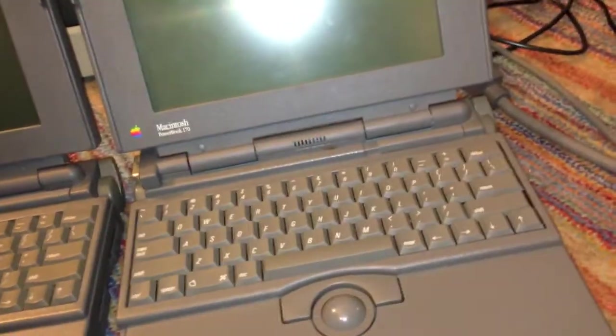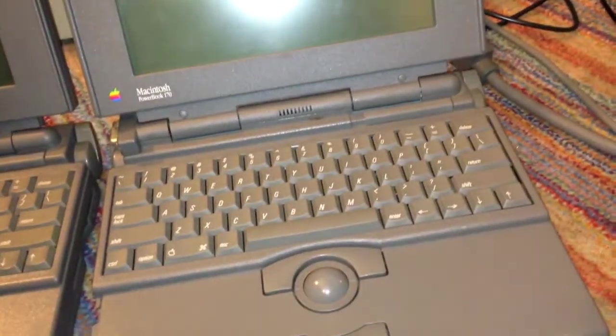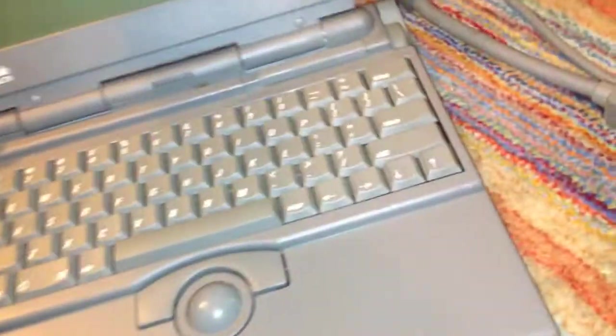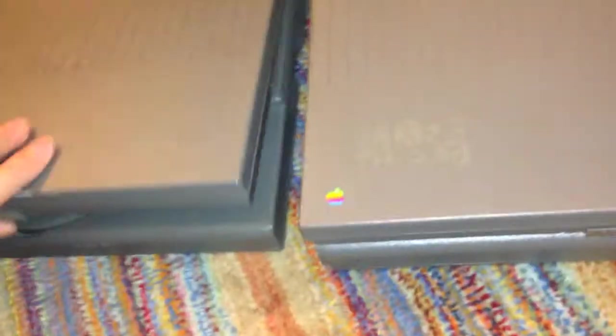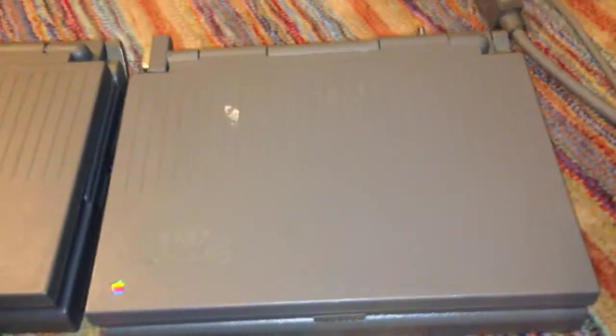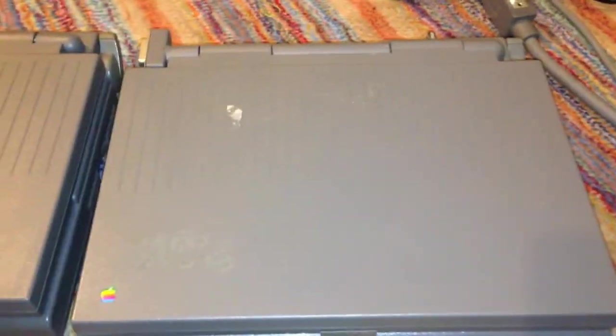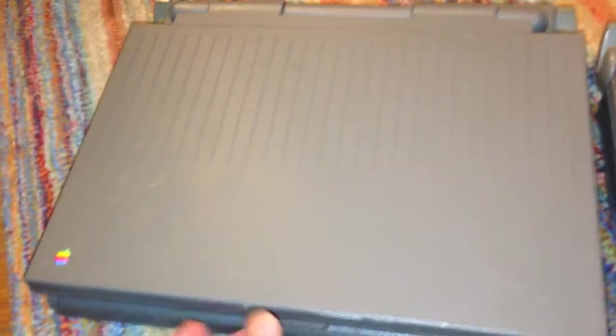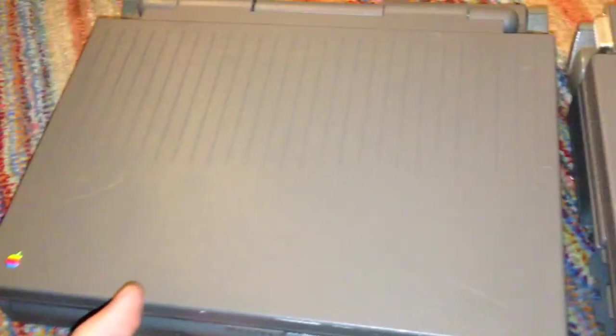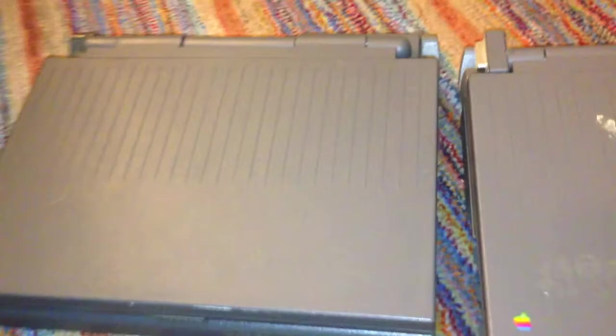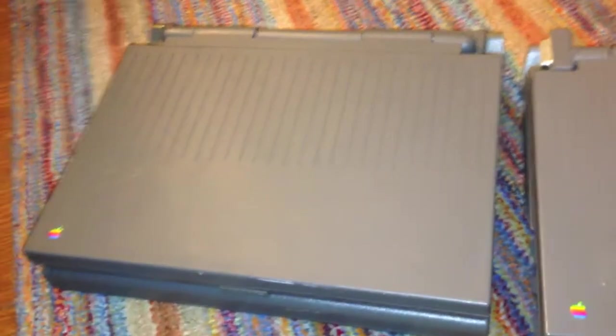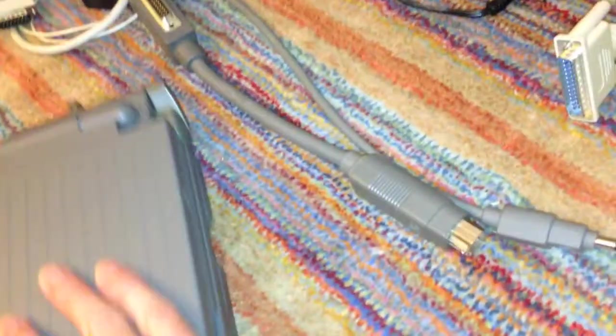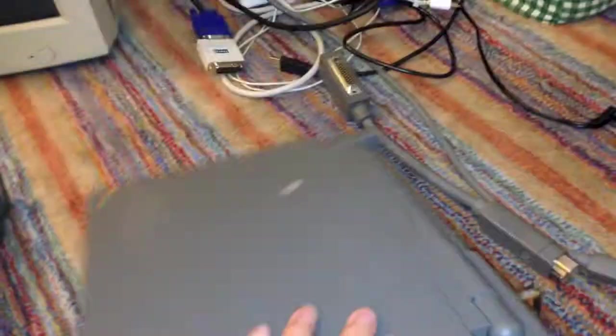So now I'm just going to give you a quick overview of the systems. I'm going to close them both. As you can see, this one has a bit of sticker residue. This is the one in worse condition. This one's in better condition and doesn't have as much cosmetic imperfections.